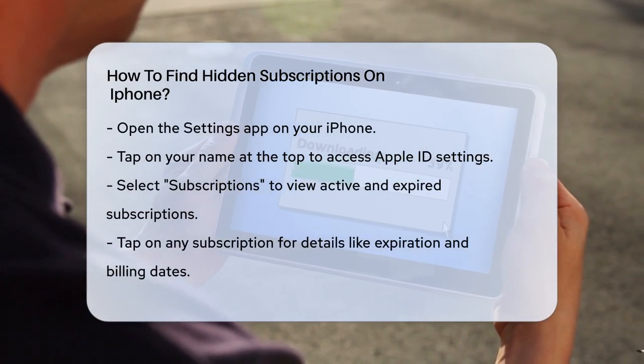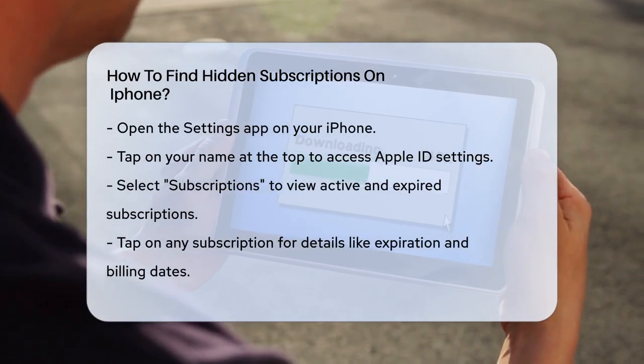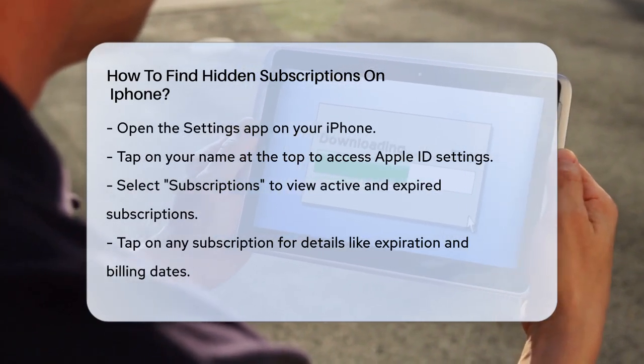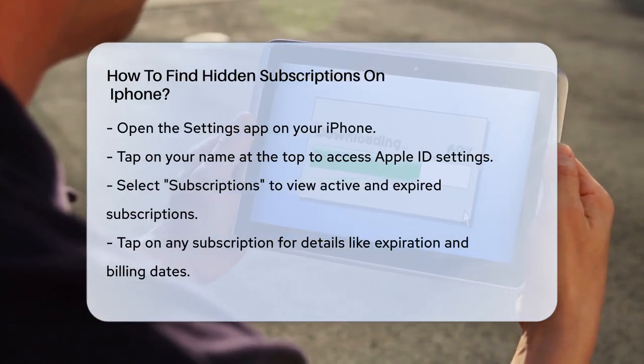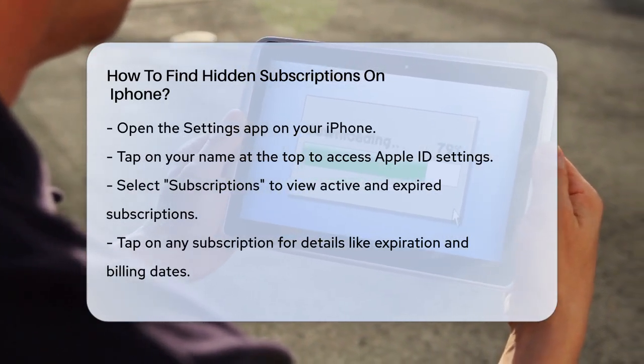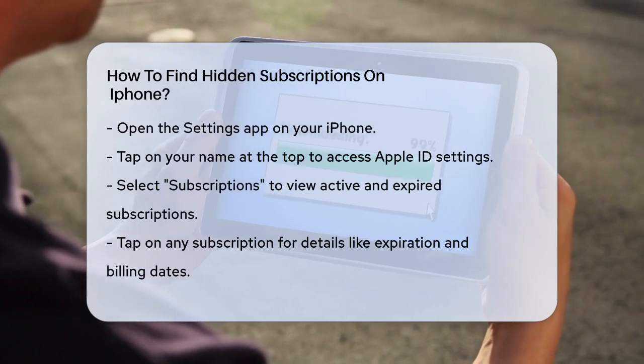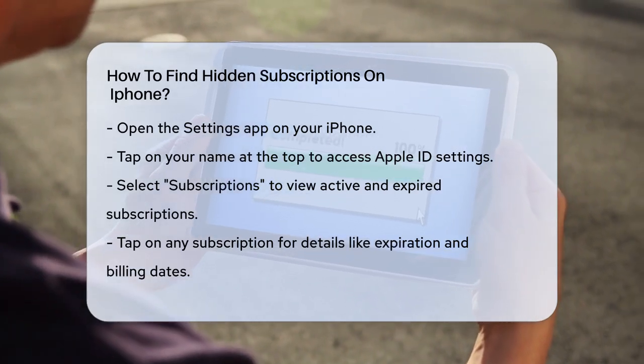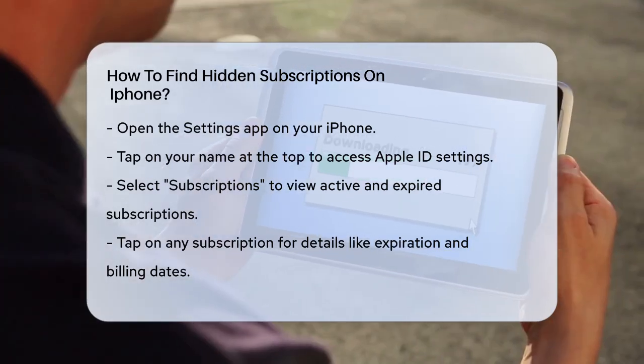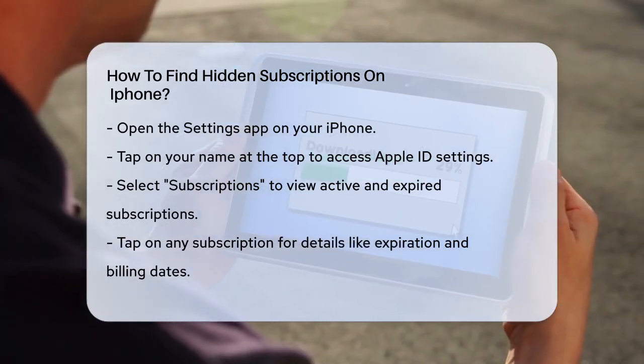First, you need to open the Settings app. It's the one with the gears icon. Once you're in Settings, tap on your name at the top of the screen.